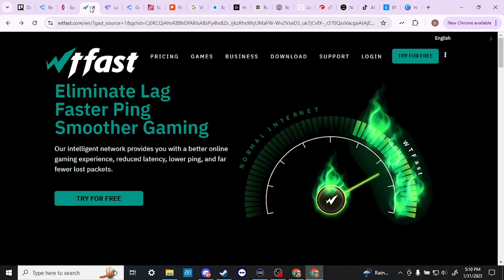We can compare this here with WTFast. WTFast is a similar idea: limited lag, faster ping, smoother gaming, and it will help you essentially do the same thing.